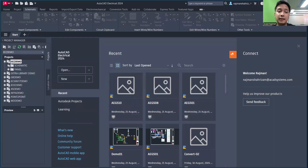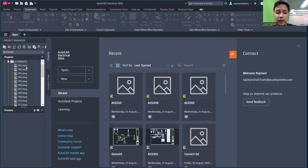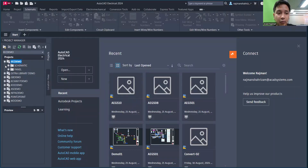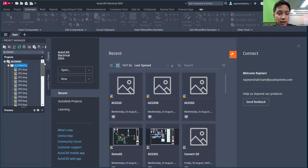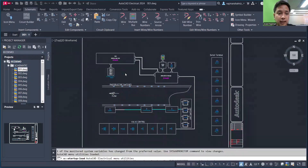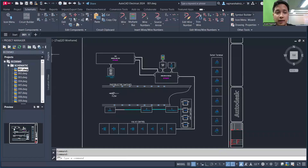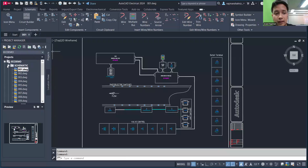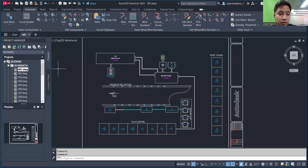Once you have an active project, all the other buttons become enabled. We can either create a new drawing or open a drawing from within the project. For example, this is the IEC demo project. I'll open a schematic sub-folder — I'll show you how to do that later. Once a drawing is open, all the tools and commands are enabled. This is the IEC demo schematic drawing.